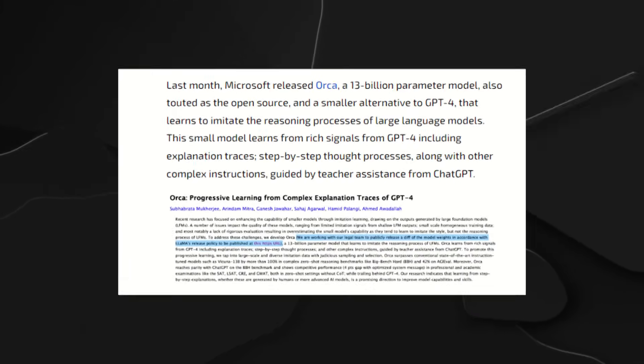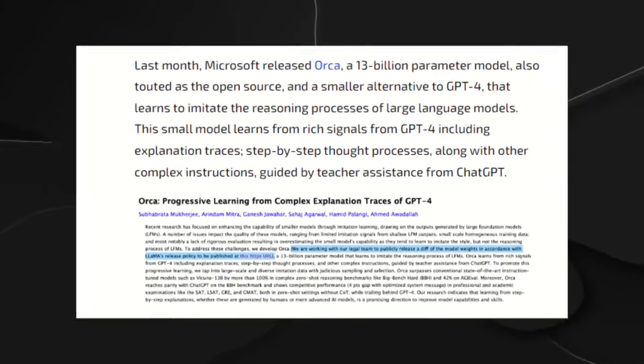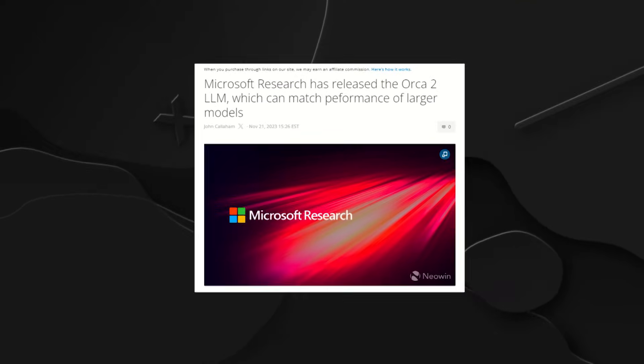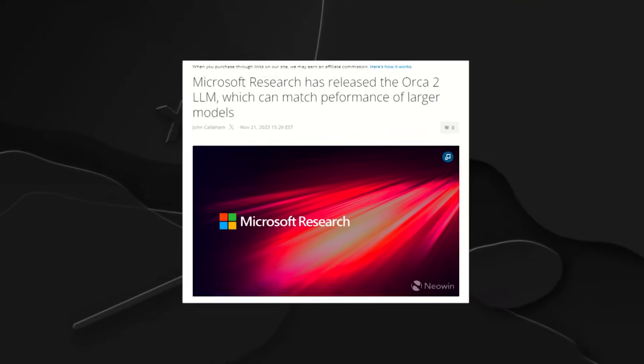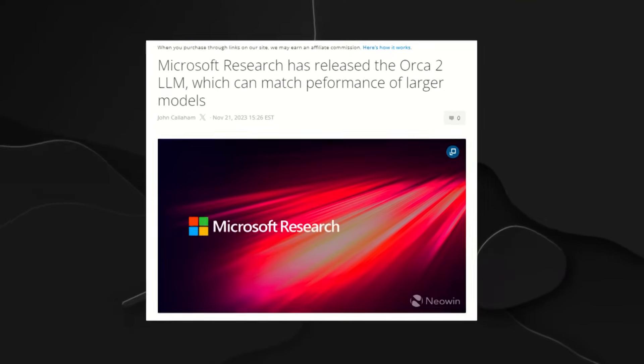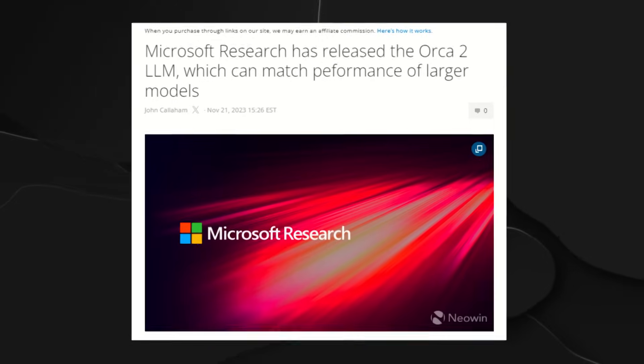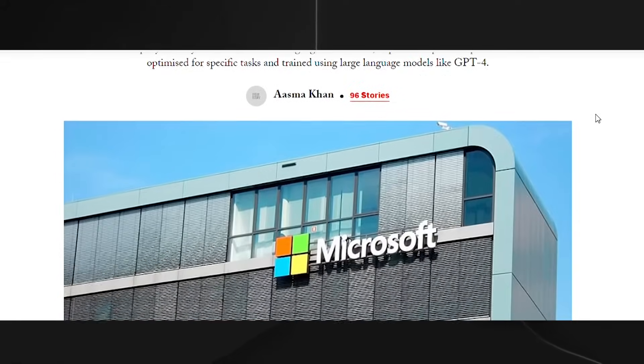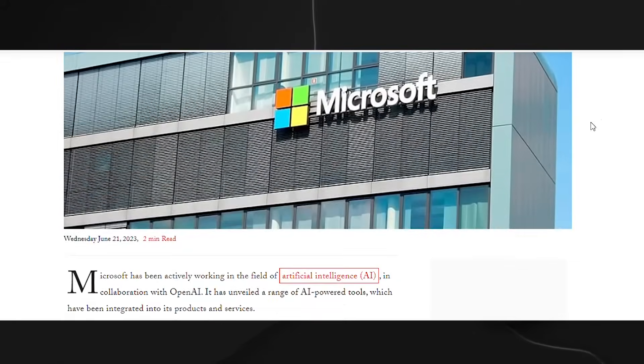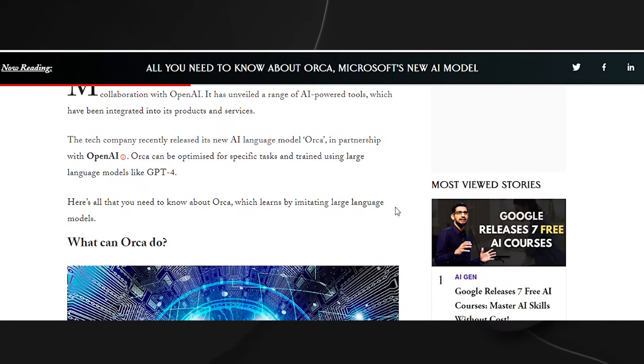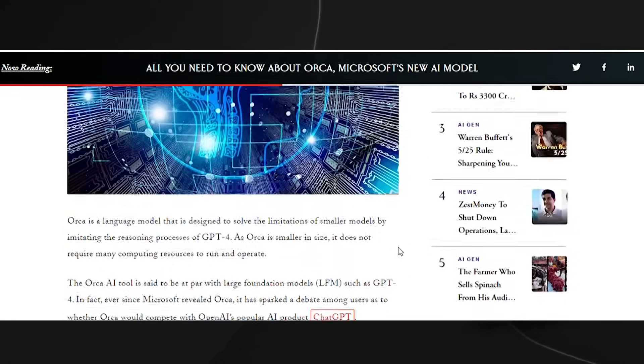Let's rewind a bit to a few months ago when Microsoft introduced Orca, a super smart language model with a whopping 13 billion parameters. It was like the brainiac of the AI world, acing all those complex reasoning tasks. But hold onto your seats because Microsoft has hit us with the newest version in their mission to crack the code of smaller language models.